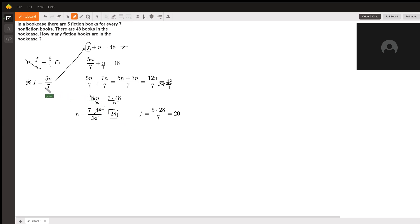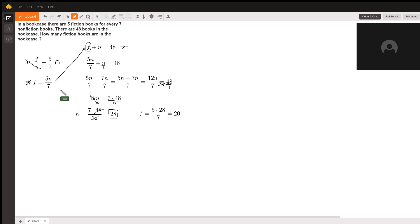Now finally we go back to our equation for f and n, and we substitute in this 28 to give us f equals 5 times 28 over 7.